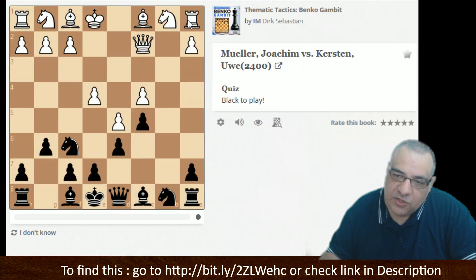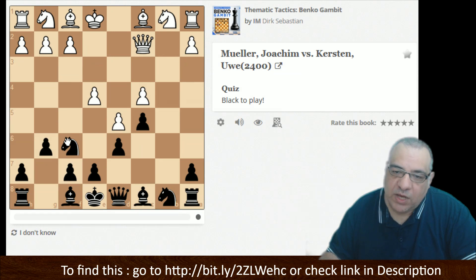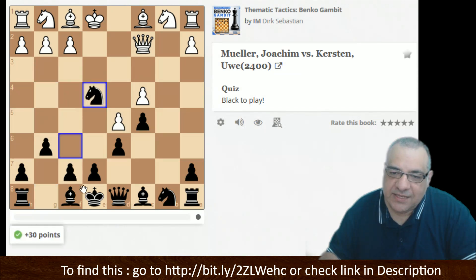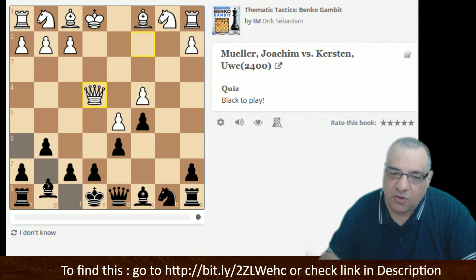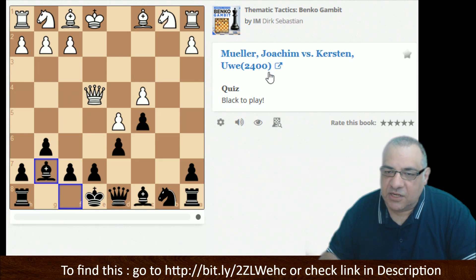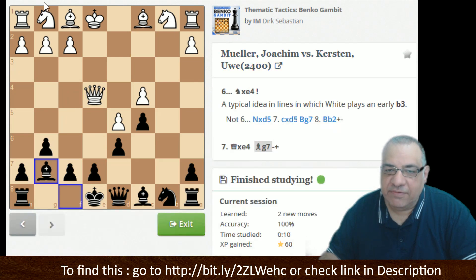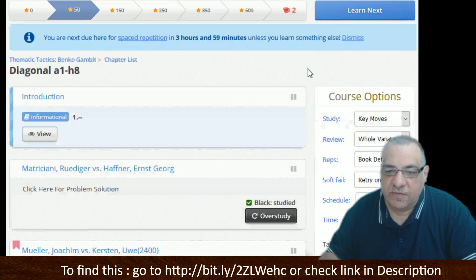I think that loose rook on a1 is often a problem — Knight takes e4. I think we can pounce on that loose rook. That's going to be a brilliant celebration of the diagonal.